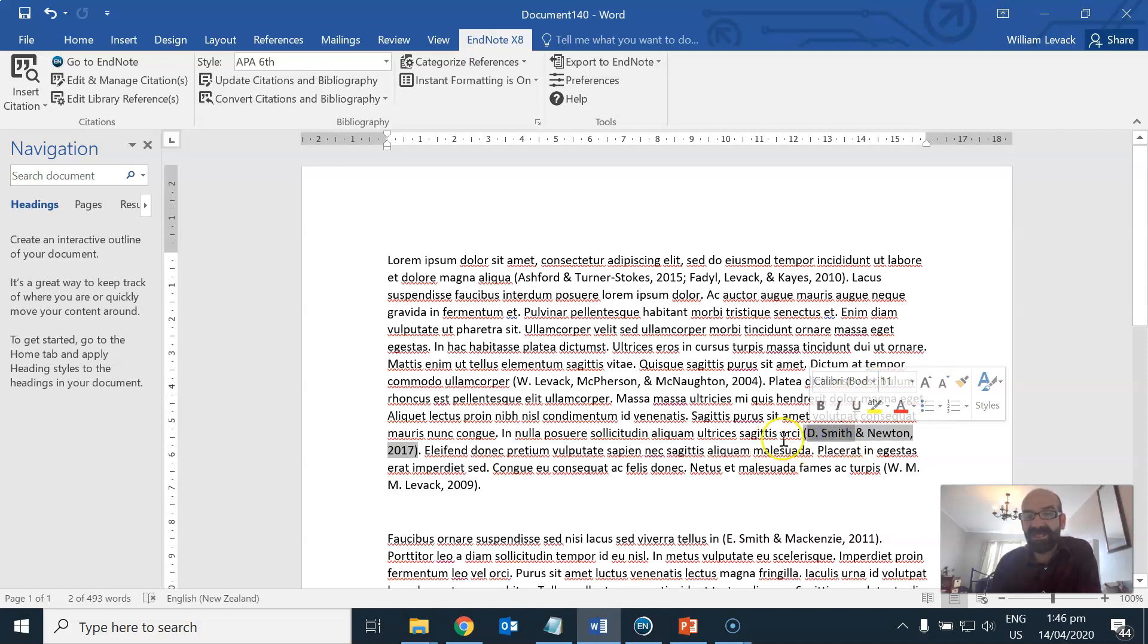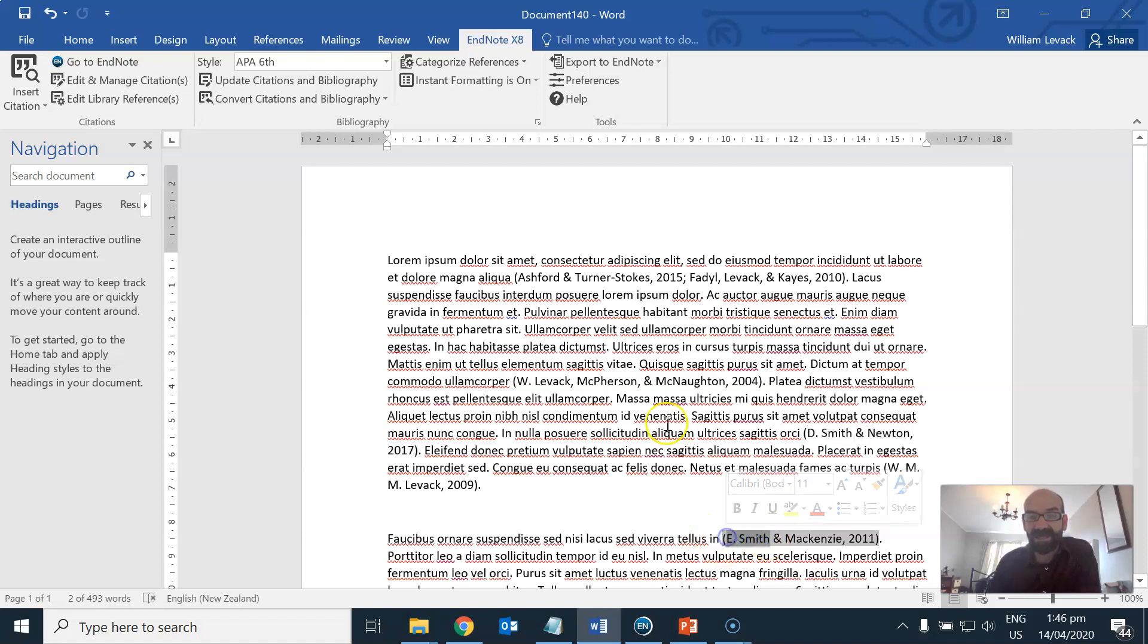And I've got another example here by this person called Smith, a person called D. Smith and another publication by somebody else, E. Smith.